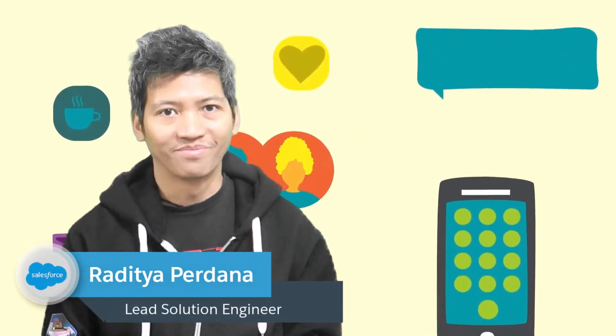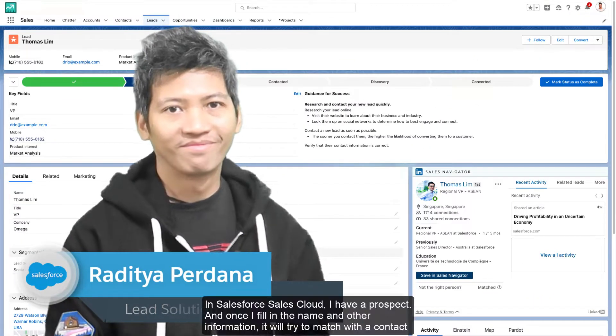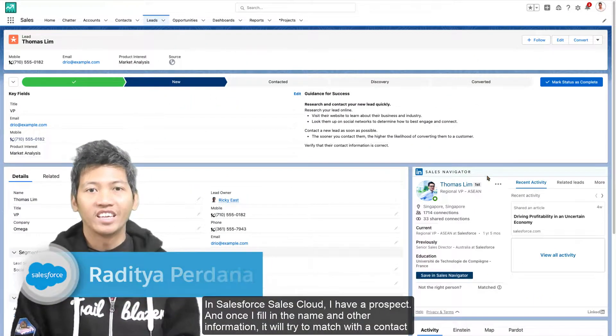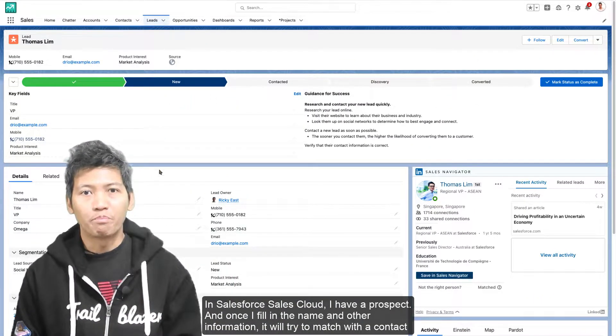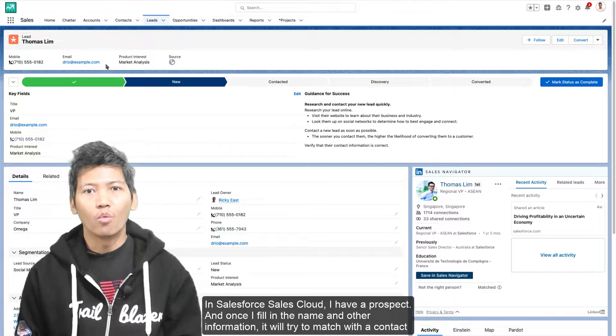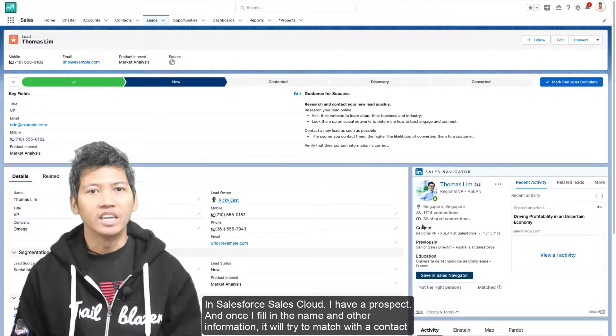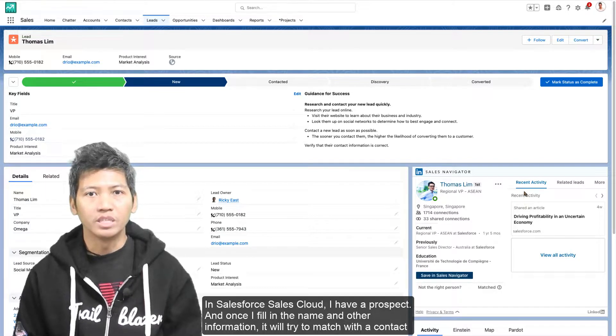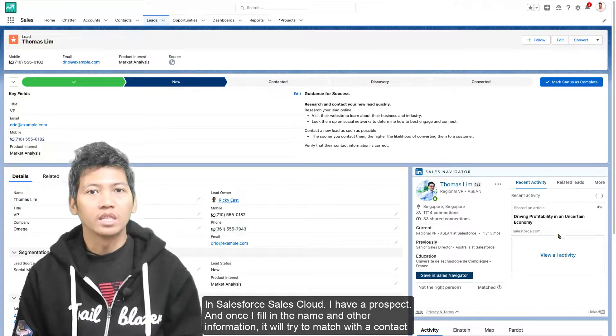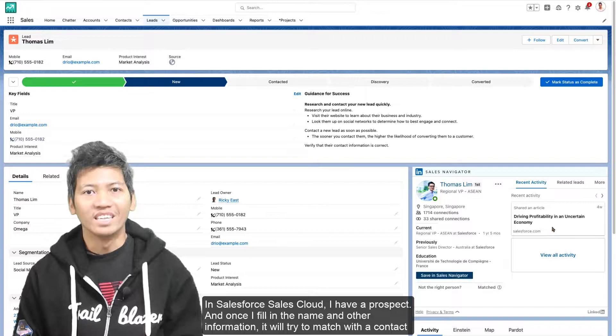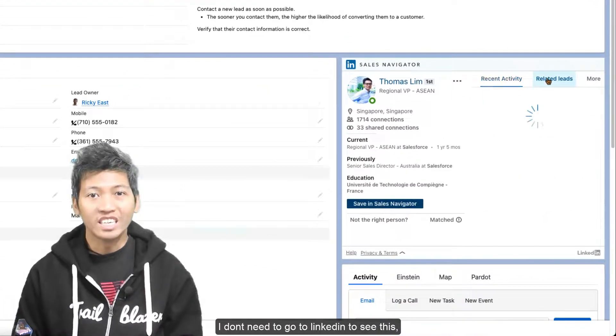Let me show you. In Salesforce Sales Cloud, I have a prospect. Once I fill in the name and other information, it will try to match with a contact on LinkedIn. I don't need to go to LinkedIn to see this.